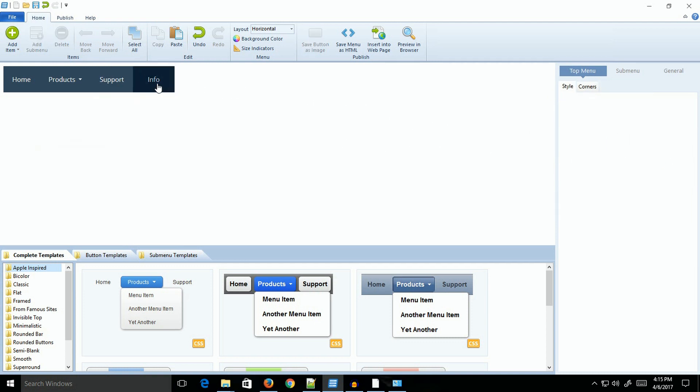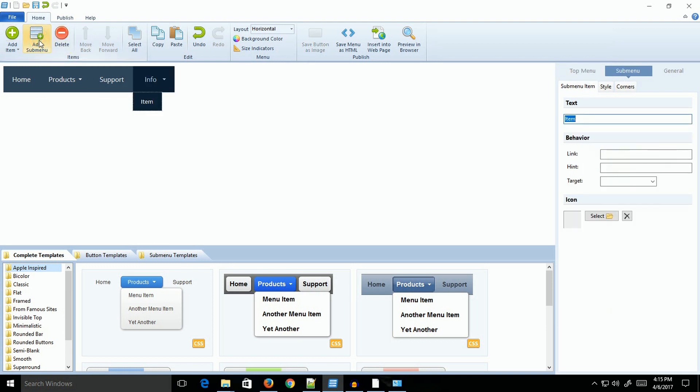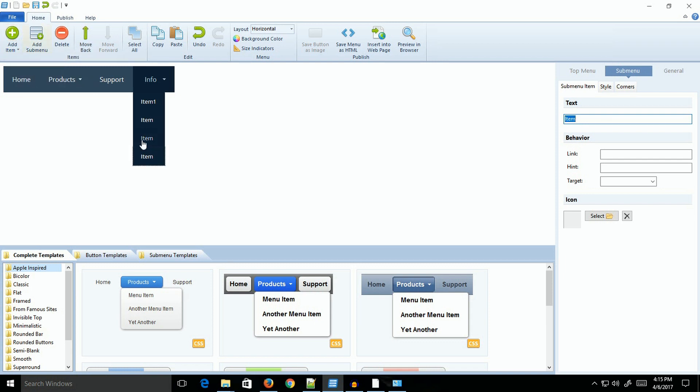If you want to add a sub-menu, you come up here to Add Sub-menu and come up with an item there. You can just call that Item 1. If you want to add more items, you would just click the Add Item button and you could add as many as you wanted. It's fairly easy and you can rename them real quick.